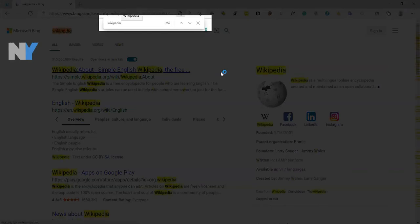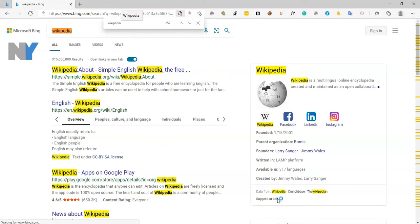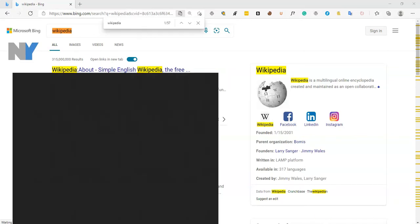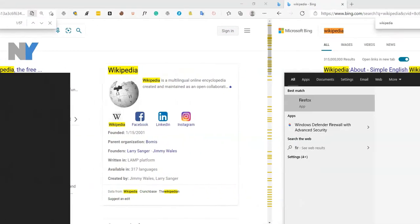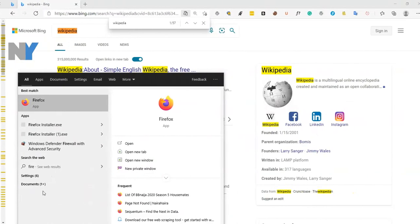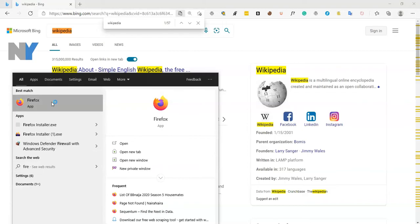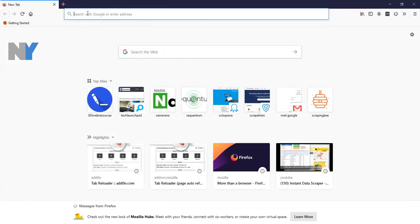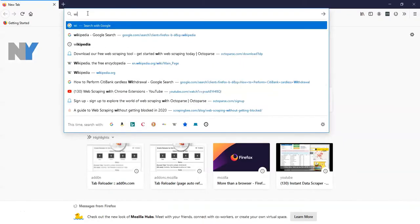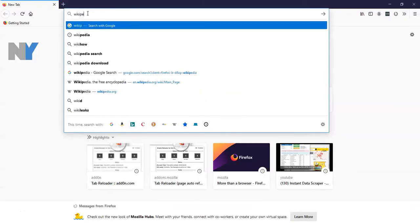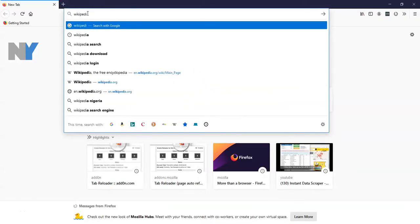The page will scroll to the nearest occurrence of the word. If the word occurs more than once on the page, you can press Enter to go to the next occurrence or select the arrows on the right or left to find the word.